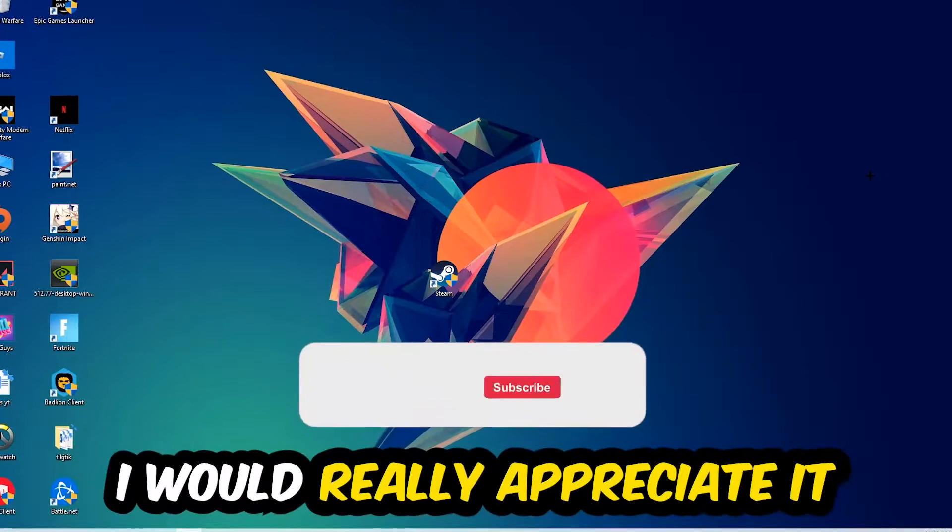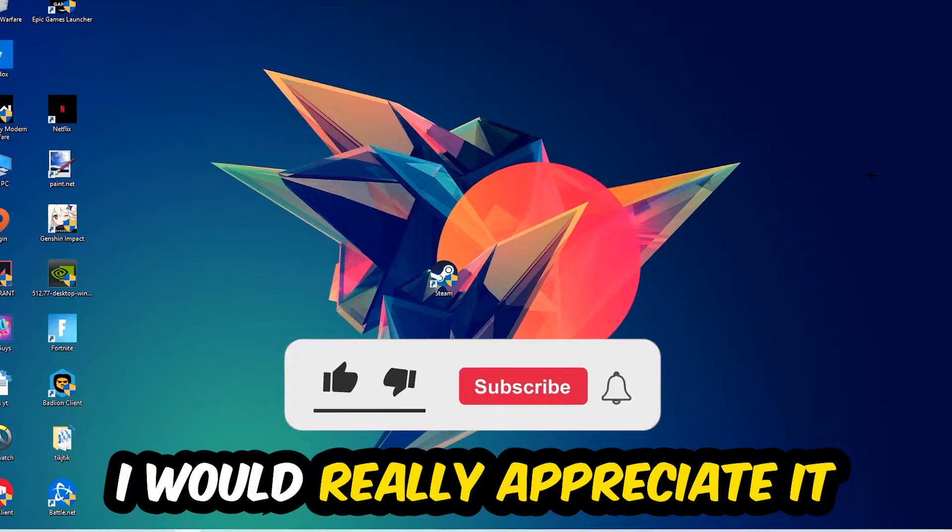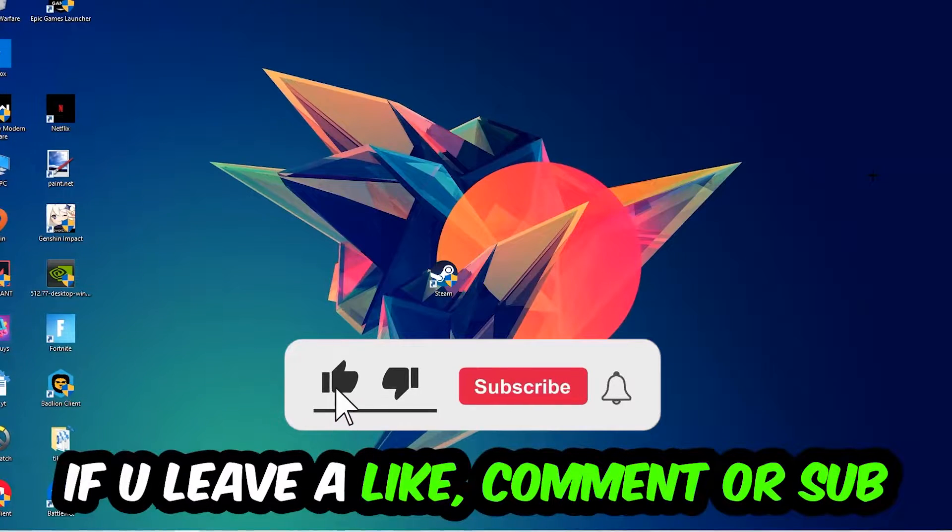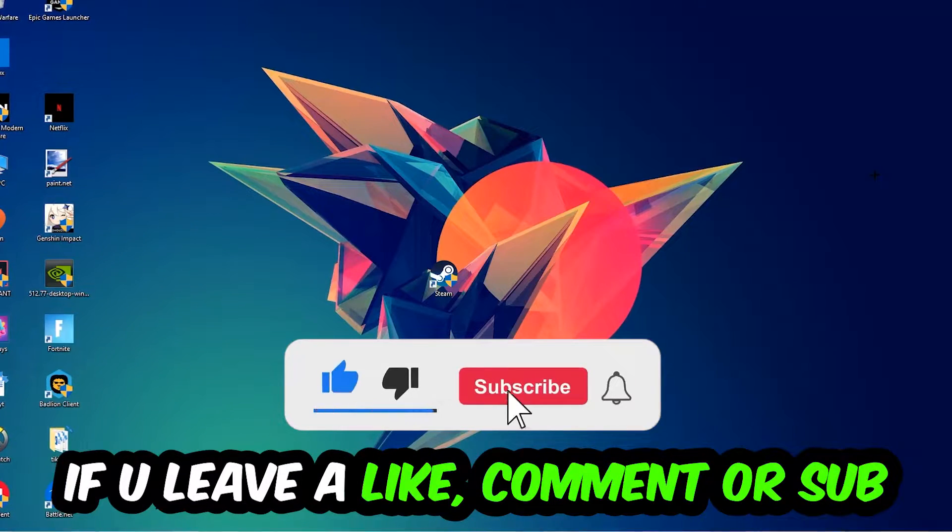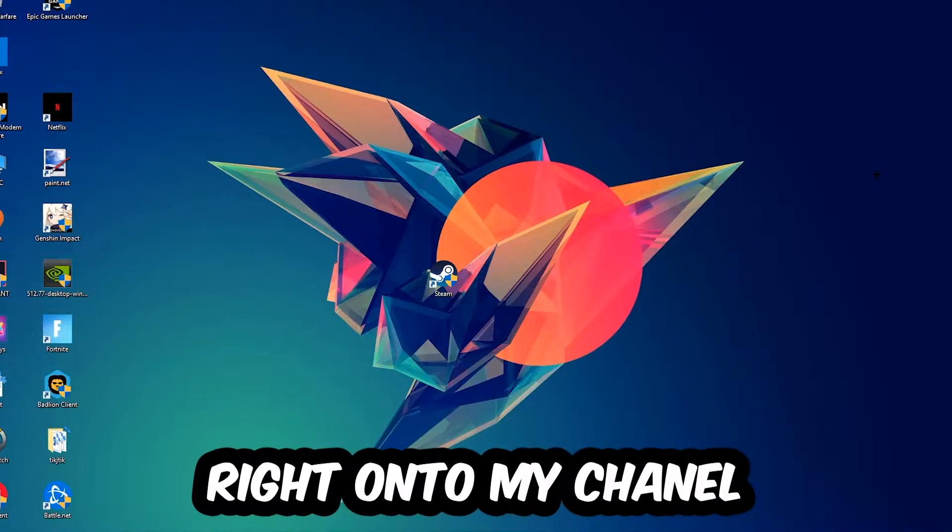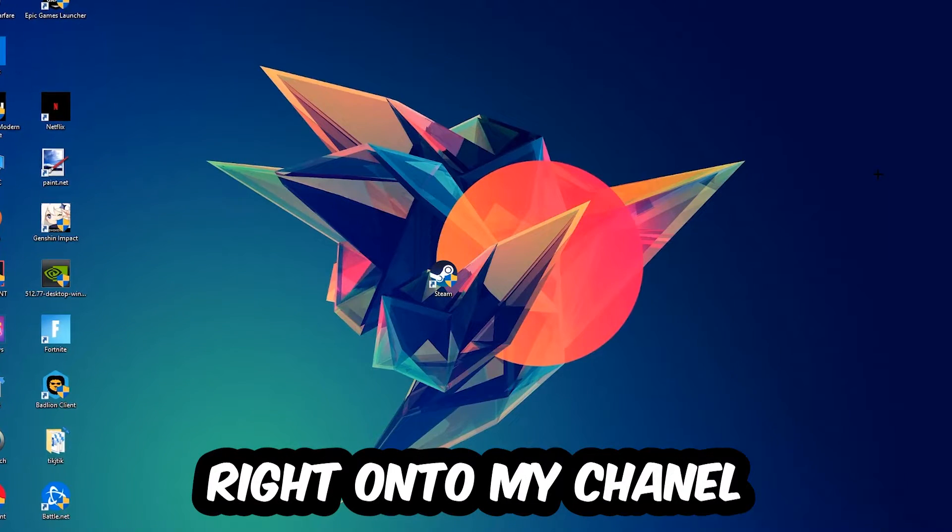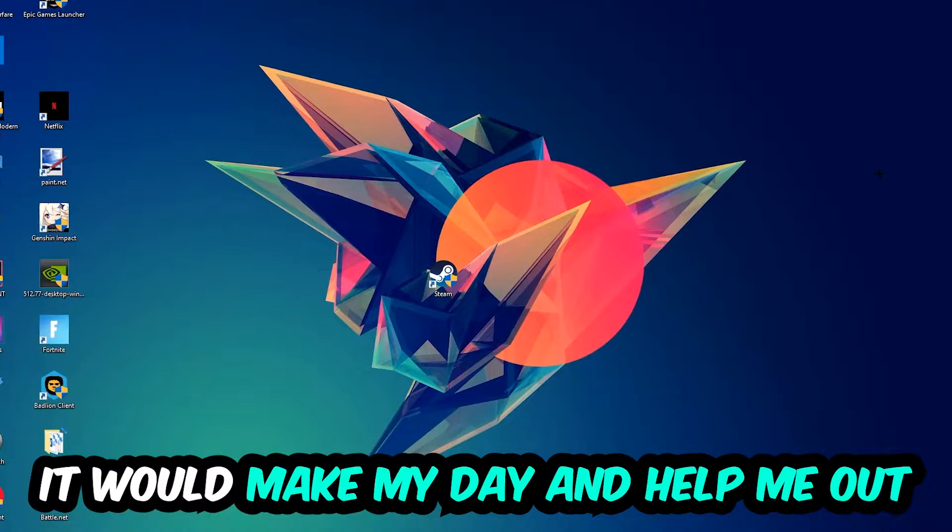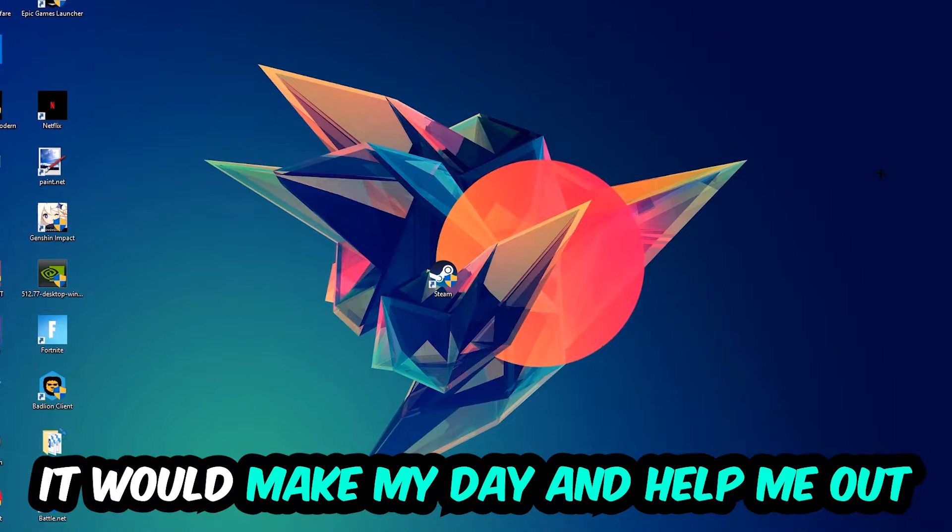Before we start right into the video, I just want to let you guys know that I would really appreciate it if you would just leave a like, a comment, or a subscription on my YouTube channel. It would really make my day and help me out as a little YouTuber as I am.